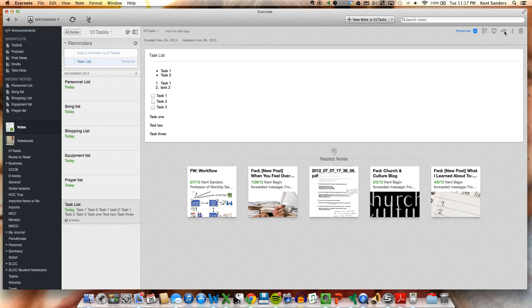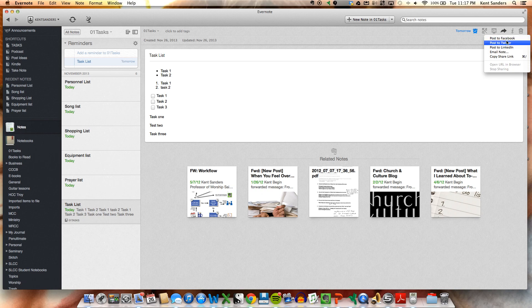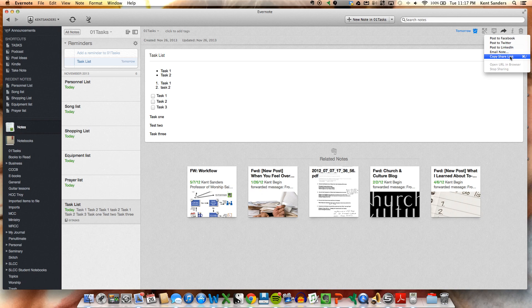Also, you can share this particular note or this task list with somebody. You can post it different places on social media, you can email it, or you can copy and share a link, which is pretty handy.